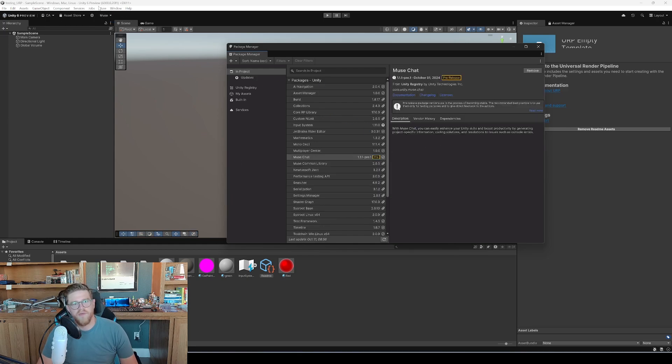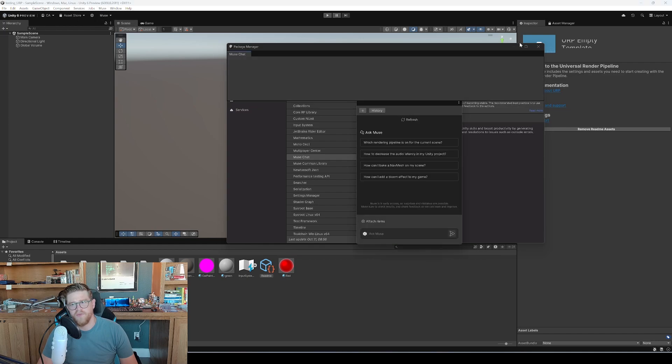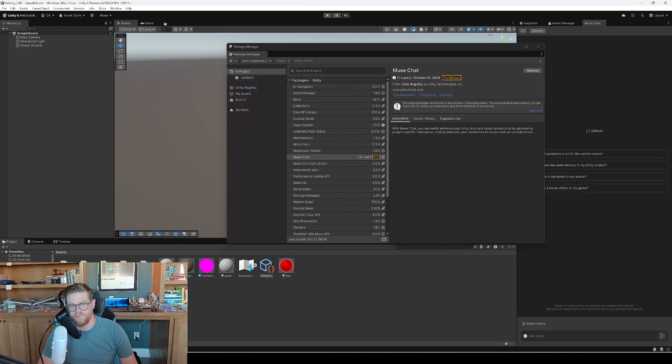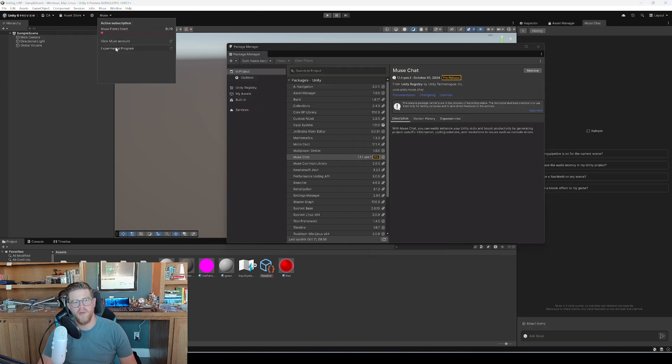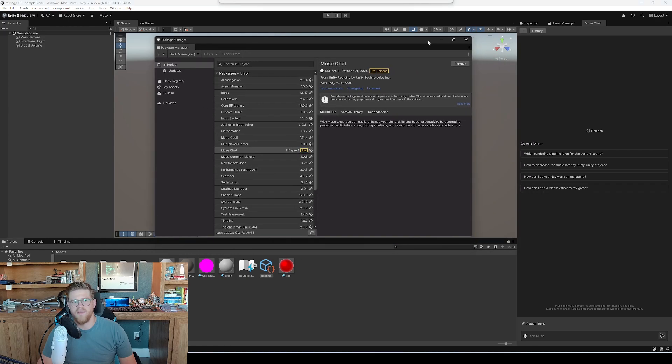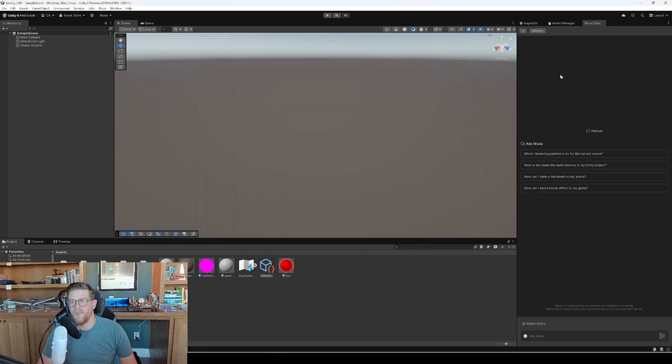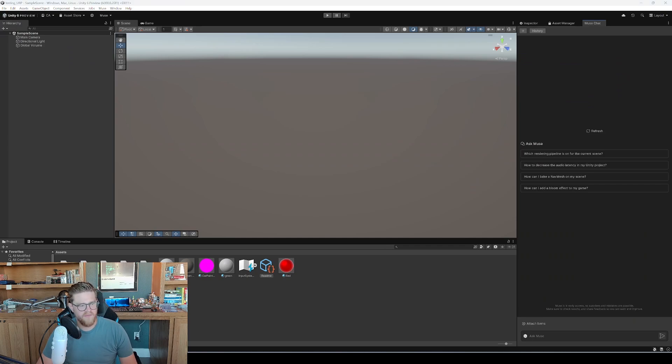All right, so now this is loaded in, and we have Muse up here, where we can go into Muse Chat and drag this over. We also have a Muse button here, but this is more about what you're doing with your Muse account, experimental programs, et cetera. So I'm going to go ahead and close out the package manager. And then I'm going to come over into Muse Chat. And basically, there are a few key ways that you'll use something like Muse Chat.